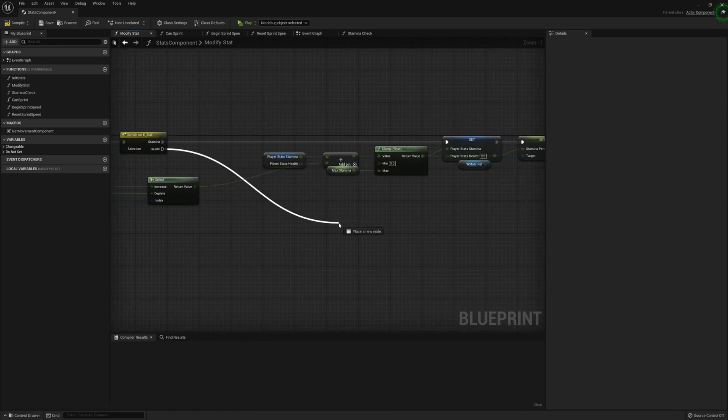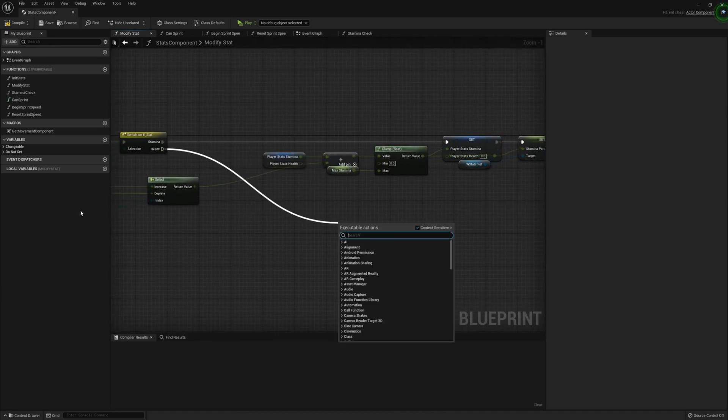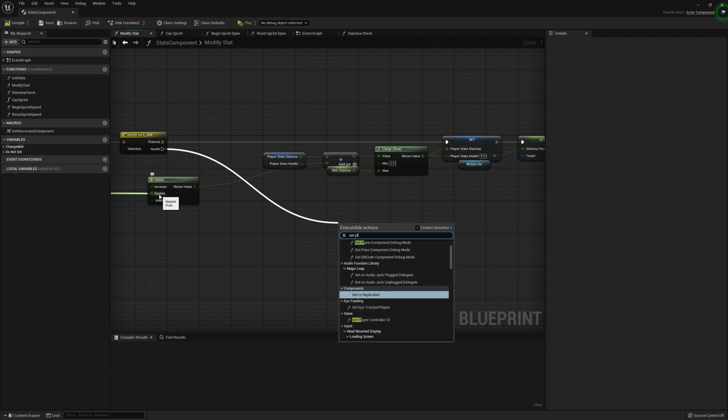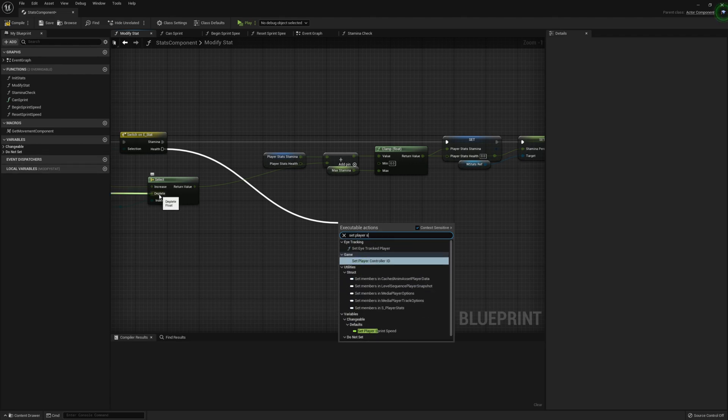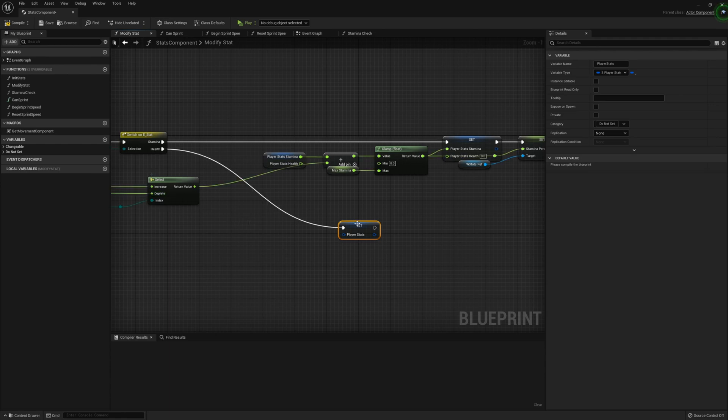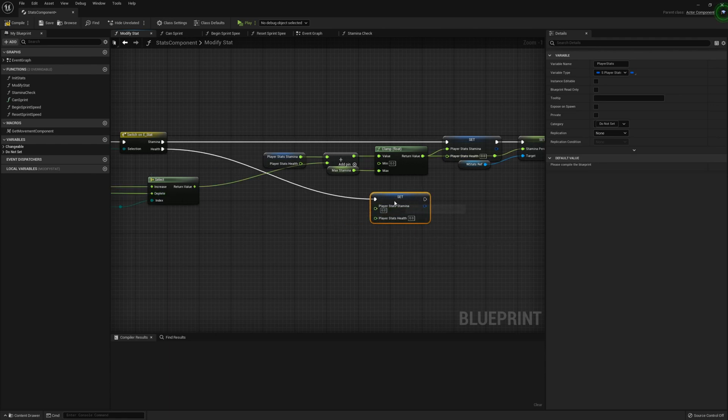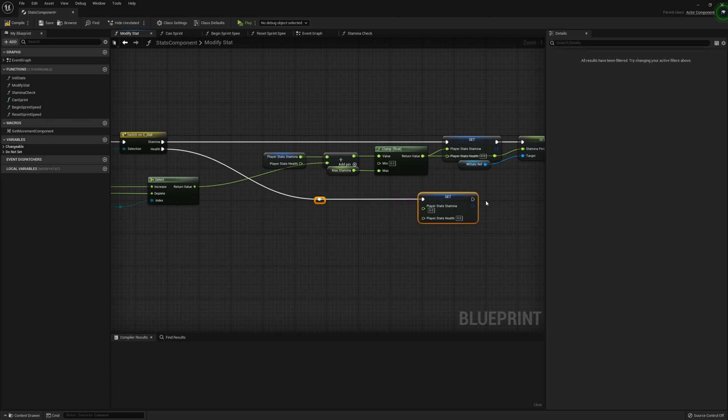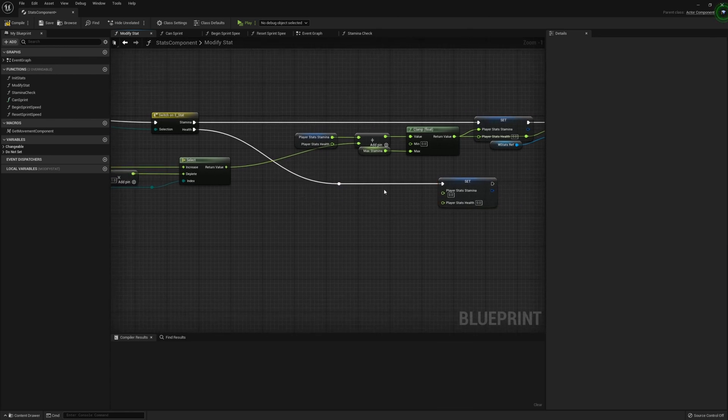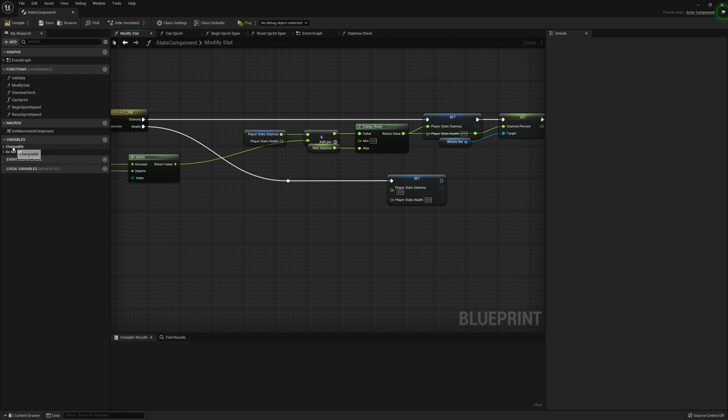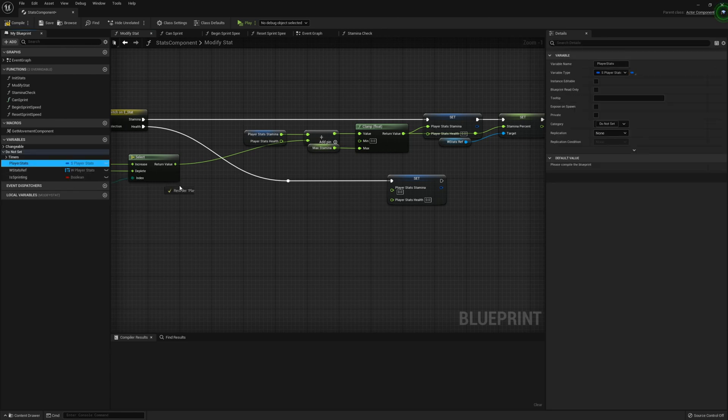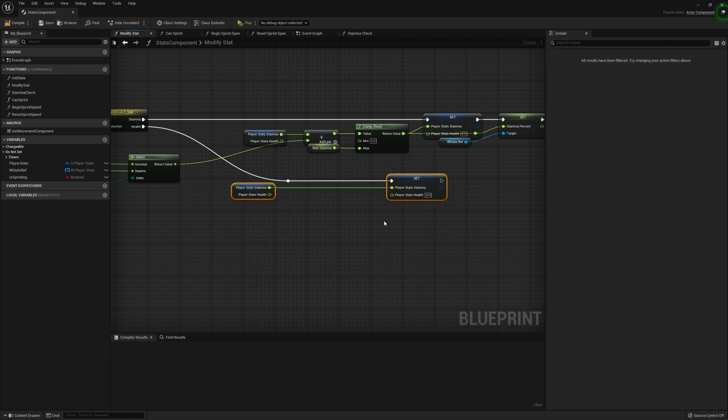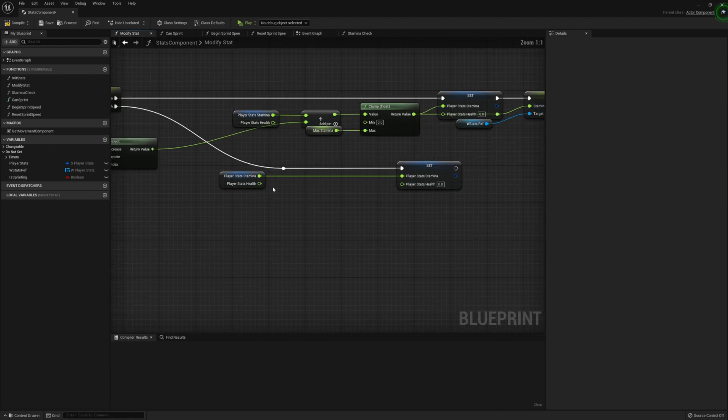From there, what we can do is we can go ahead and work on the health. So we're going to drag out off here. We're going to grab the set player stats like so. Split this struct. Add a reroute node. And what we're going to do is for the stamina, we're just going to grab the player stats. Split the struct. Stamina can go straight into stamina as we're not going to be manipulating that for health.